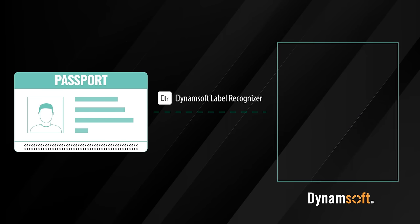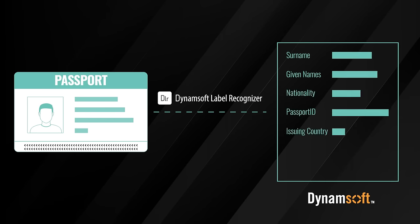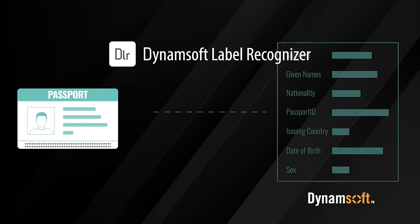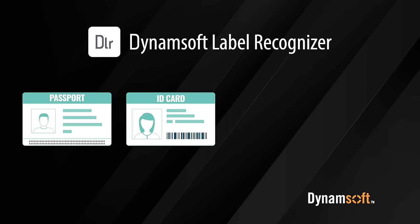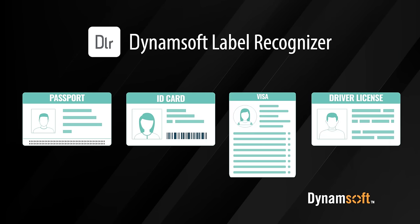Dynamsoft Label Recognizer SDK enables you to extract data from MRZ on passports, ID cards, visas, and driver's licenses.